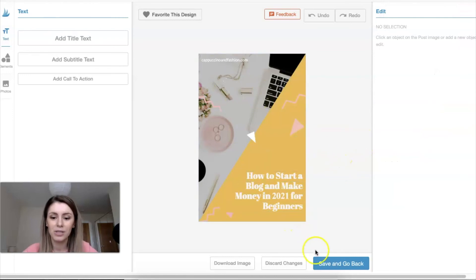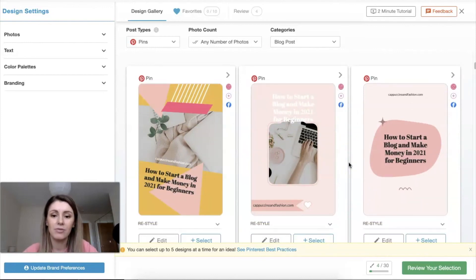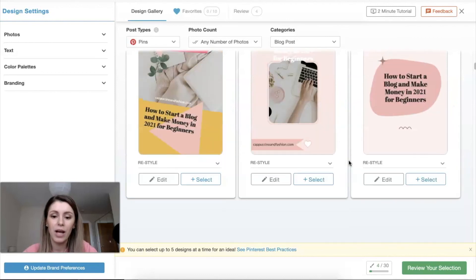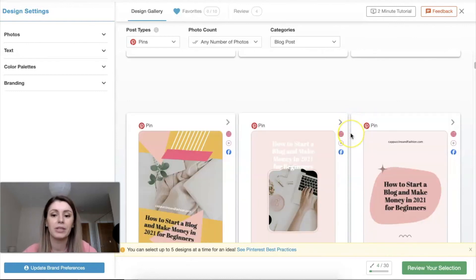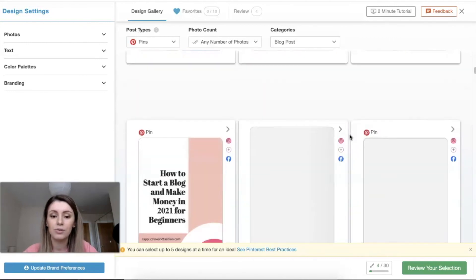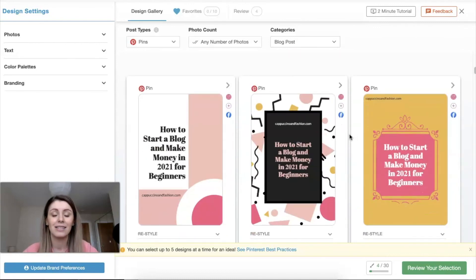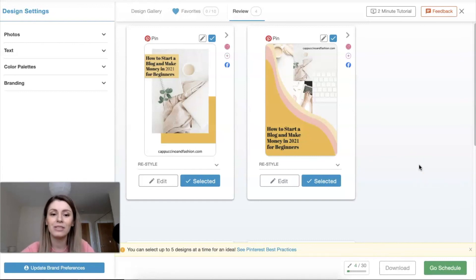There are so many design ideas here that you might not have thought of yourself. If you have a style you really like, you can favorite it and save it for future pins — creating similar ones maybe with different pictures or different text. It's a really cool tool. If you're struggling to create your Pinterest pins, this is a really good place to start. Once you've selected all the ones you like, you can review your selection and schedule them straight to your Pinterest.